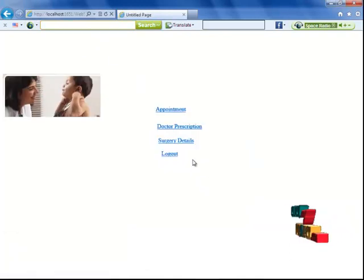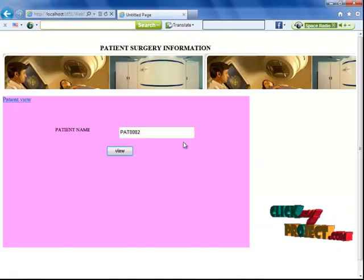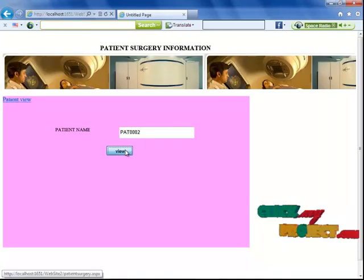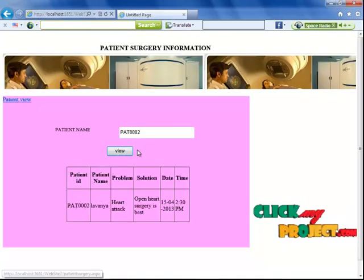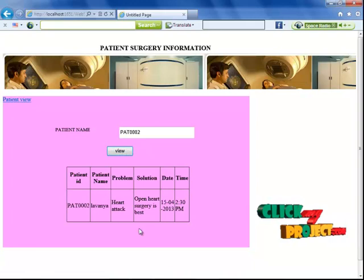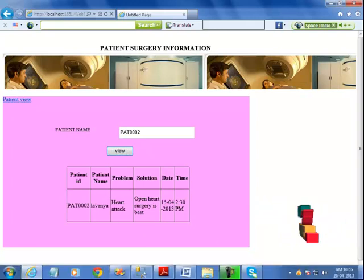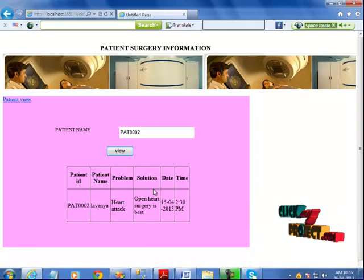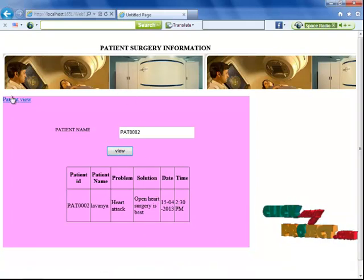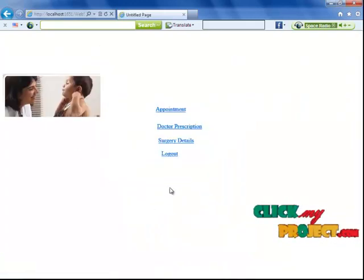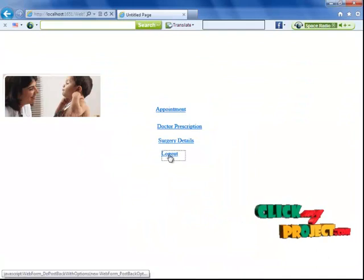When I click the patient view button and then click on surgery details, clicking the view button loads the surgery details provided by the doctor. Then I log out from the application.